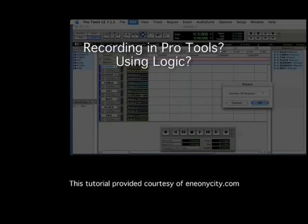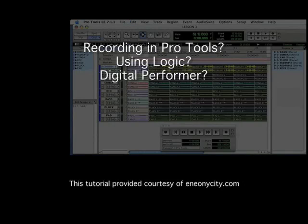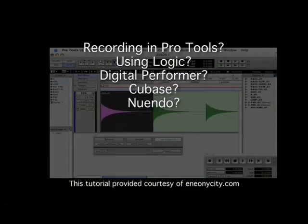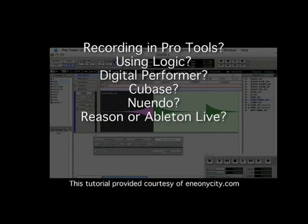Recording in Pro Tools? Using Logic? Digital Performer? Cubase? Nuendo? Reason or Ableton Live?